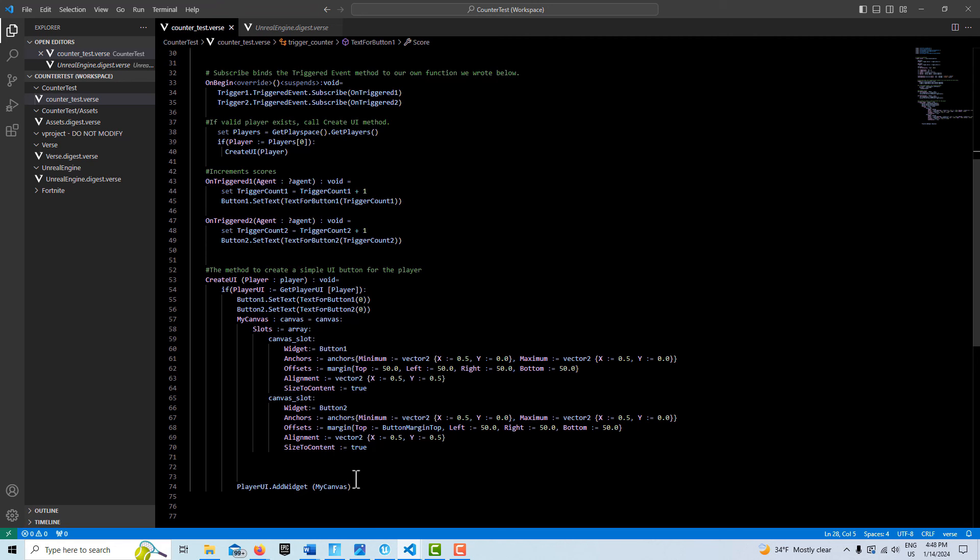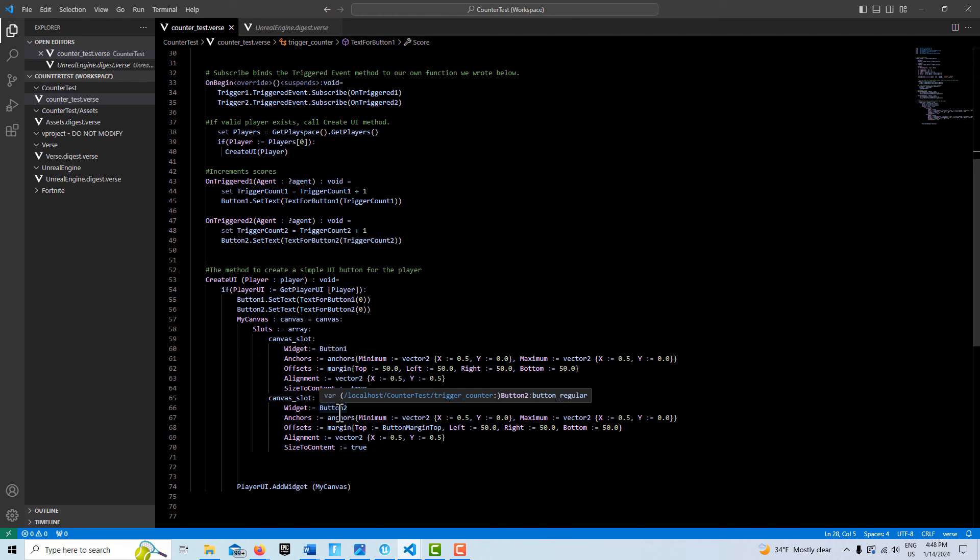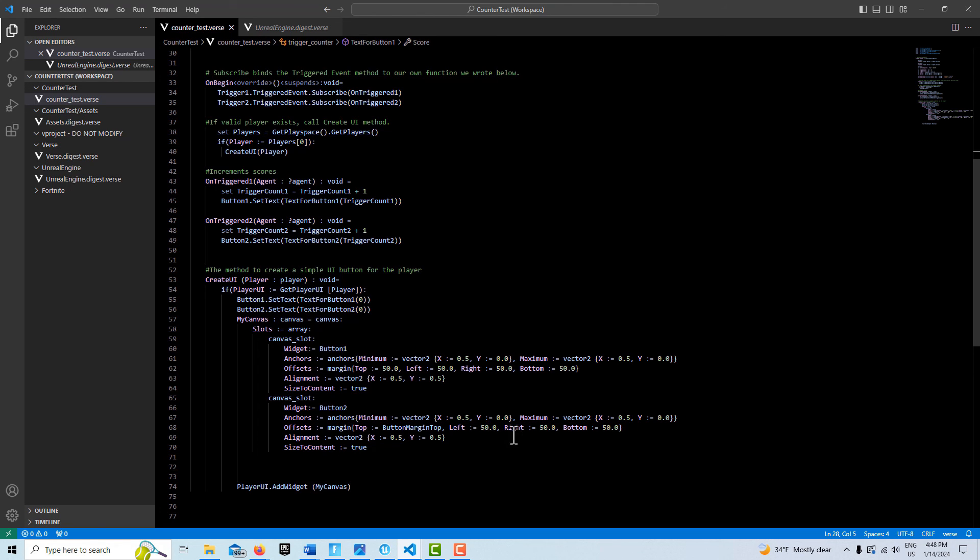If you wanted three buttons, you just duplicate this cam to slot and then rename everything to button three. Once you can make two buttons, you can make three buttons, you can make four buttons. In that case, you'd want to also probably have more variables controlling these values so you could position it.